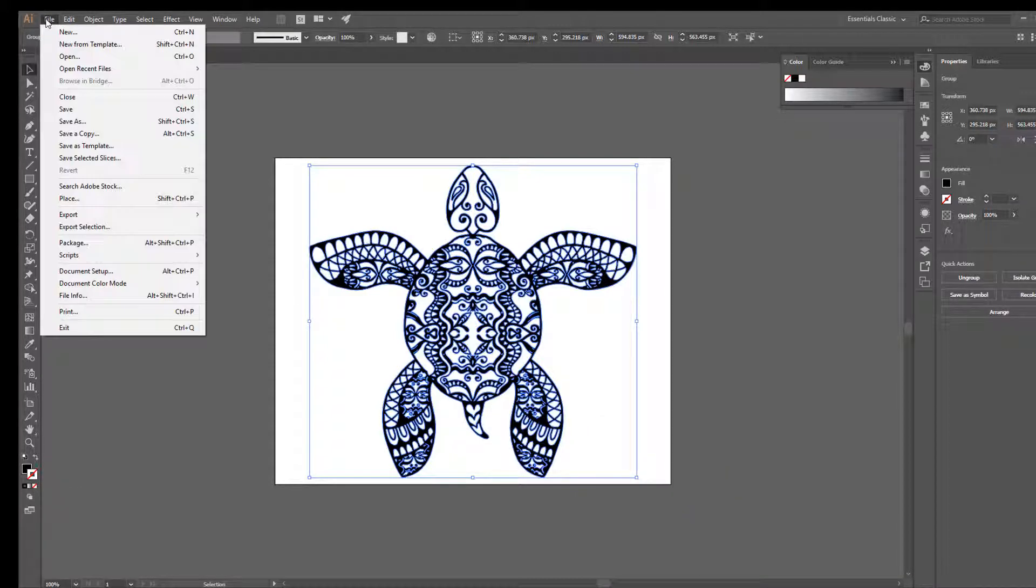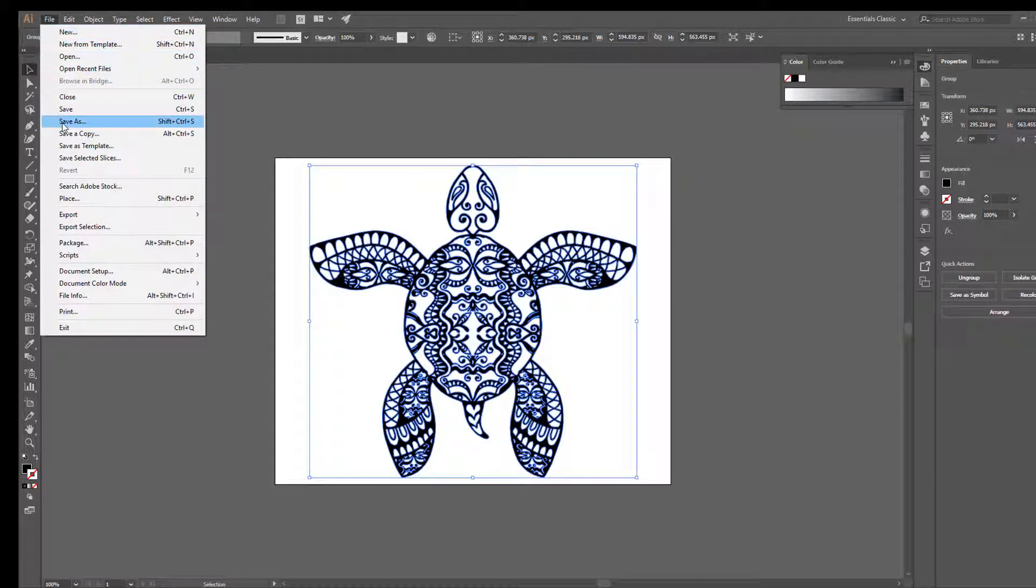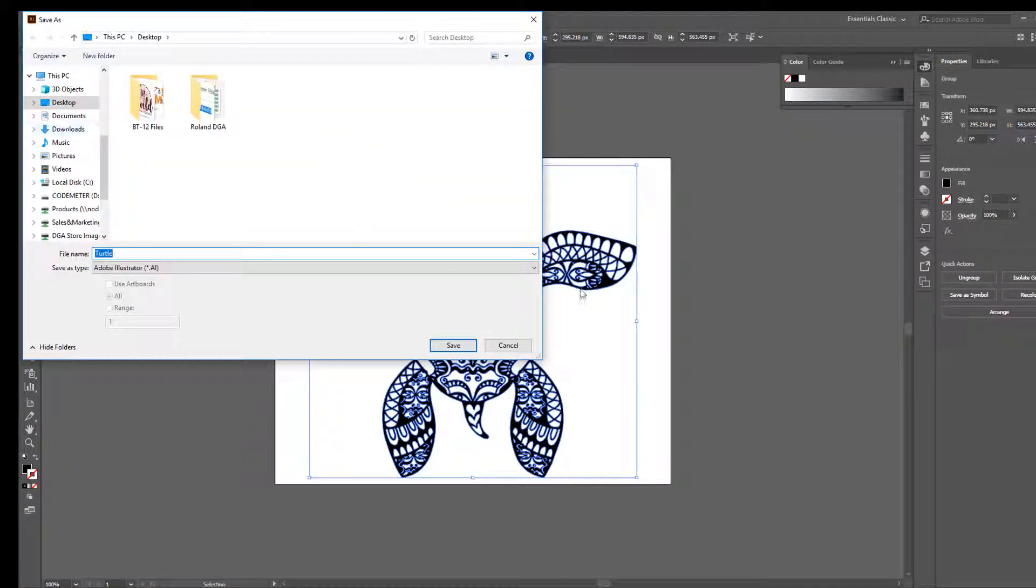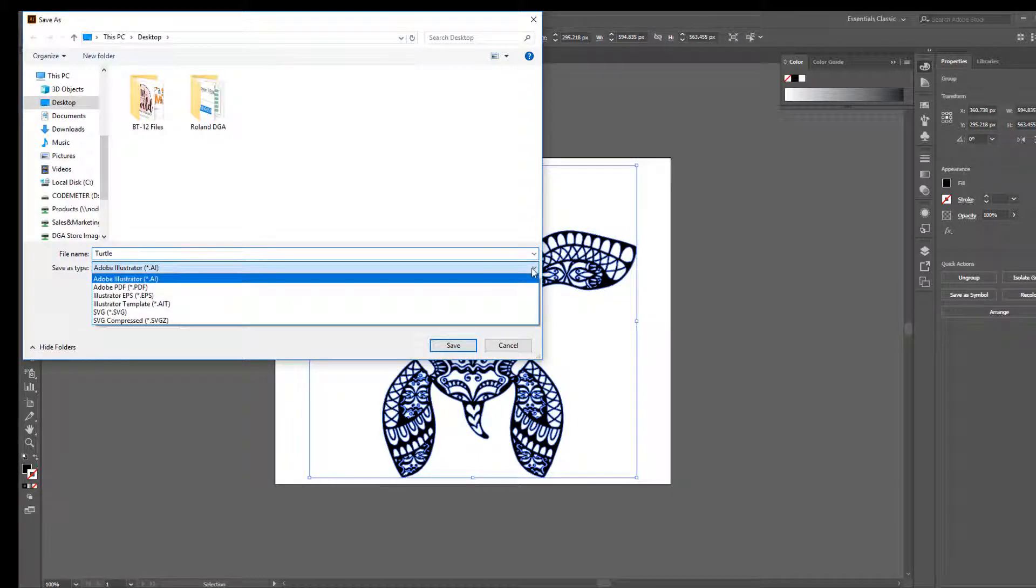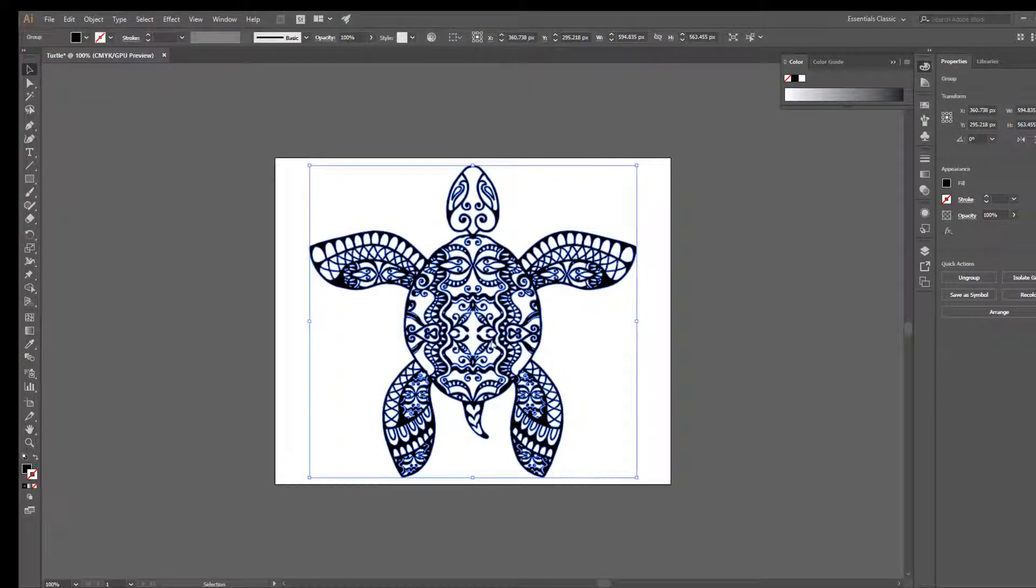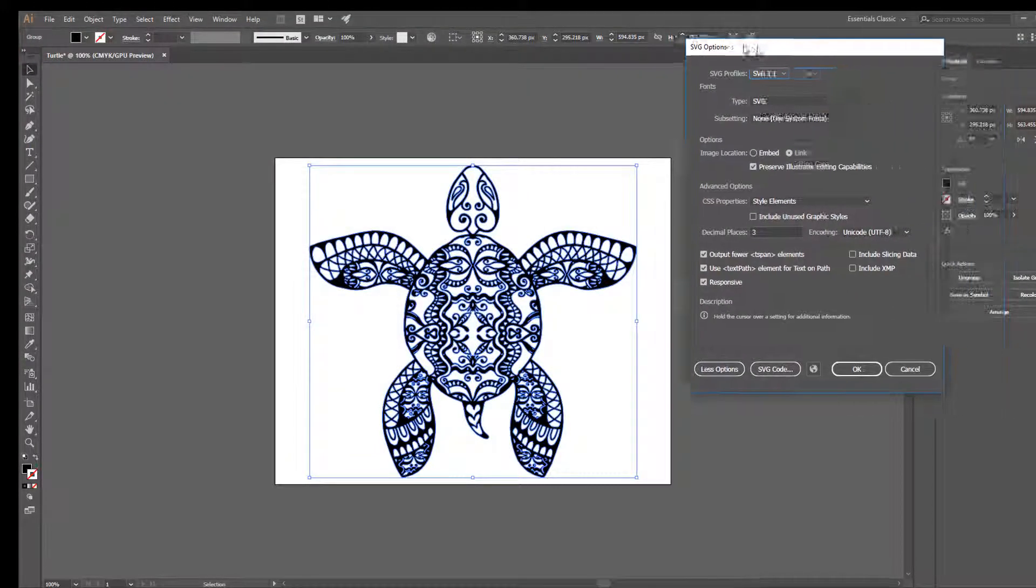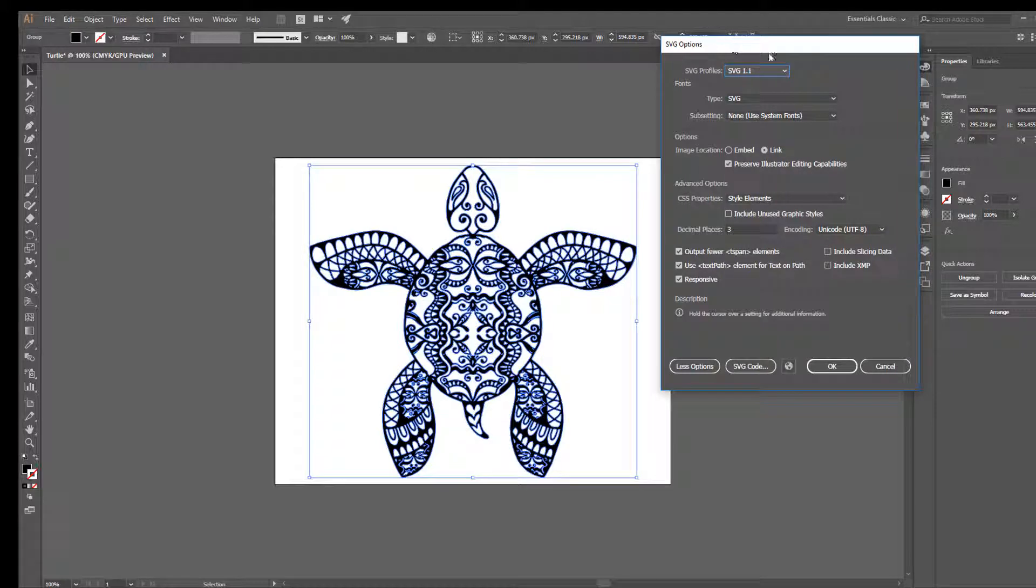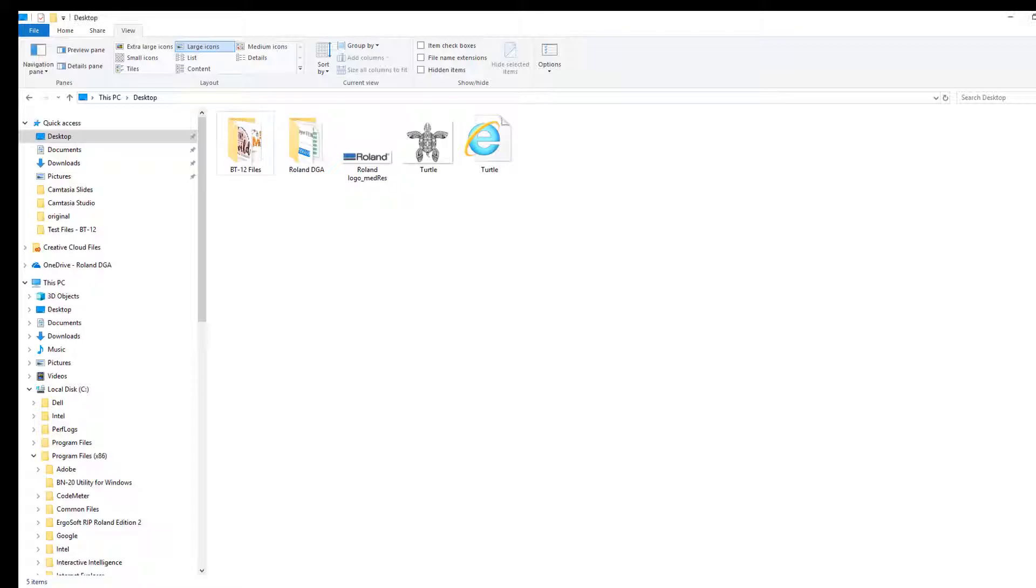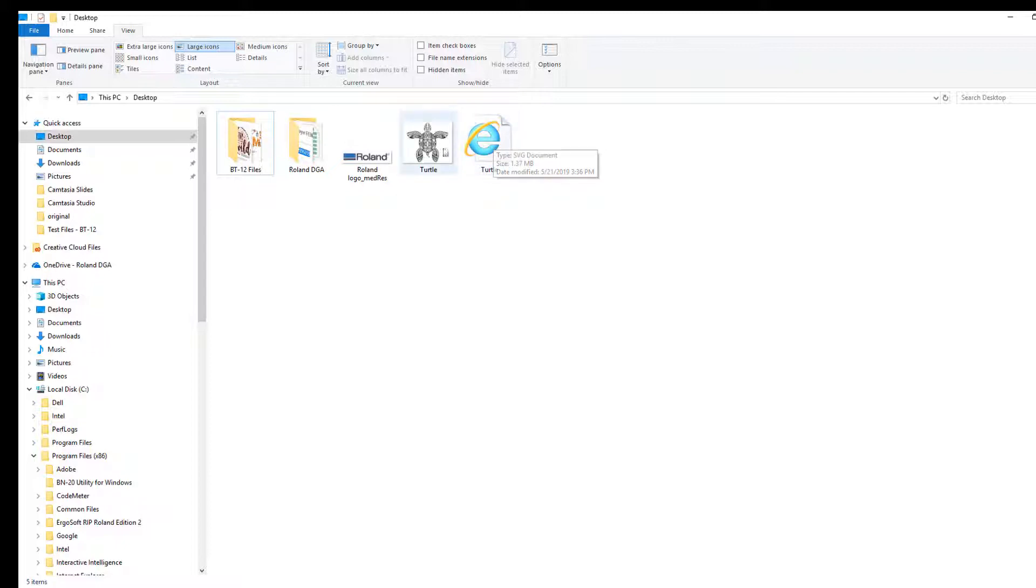Lastly, save the file as an SVG file. On this window, leave the defaults and click OK. Here is the SVG file that was just saved.